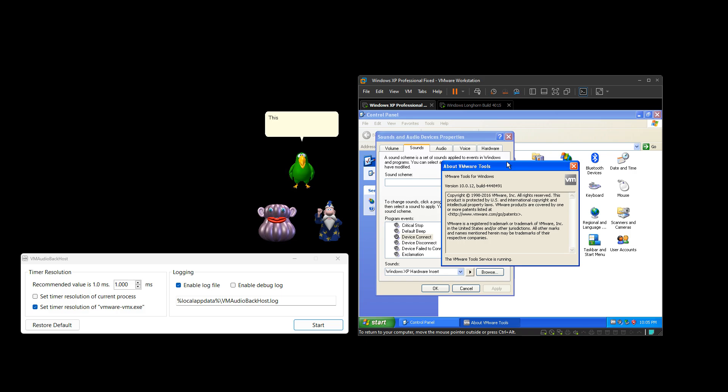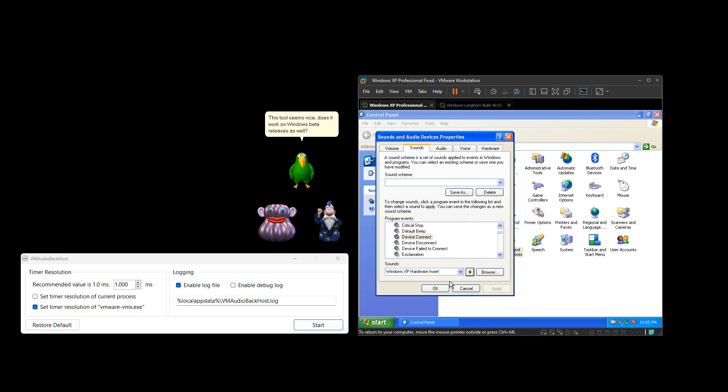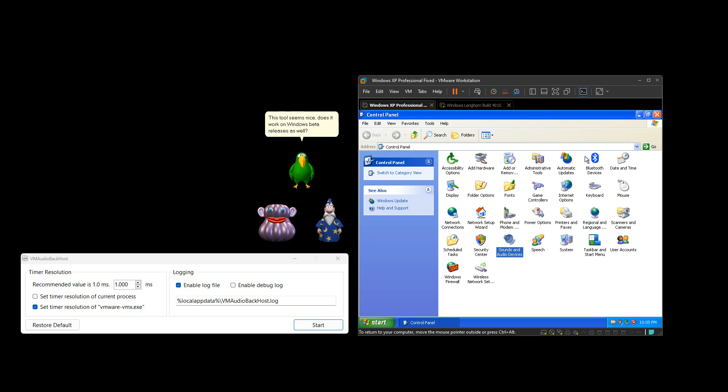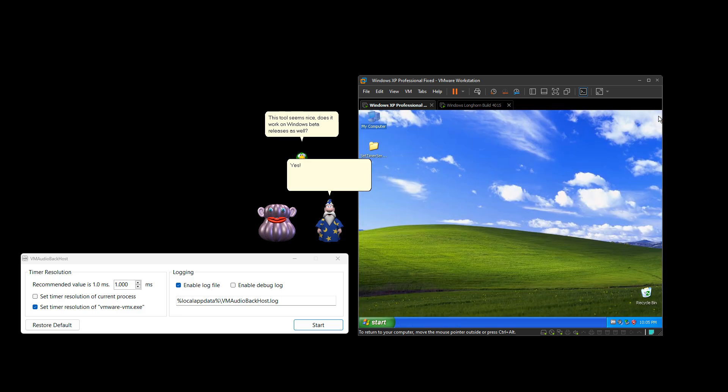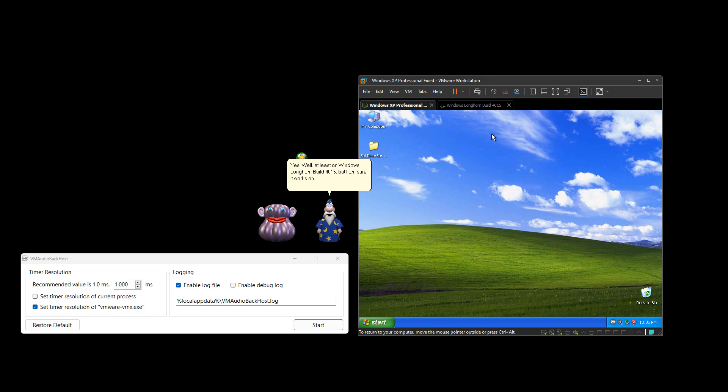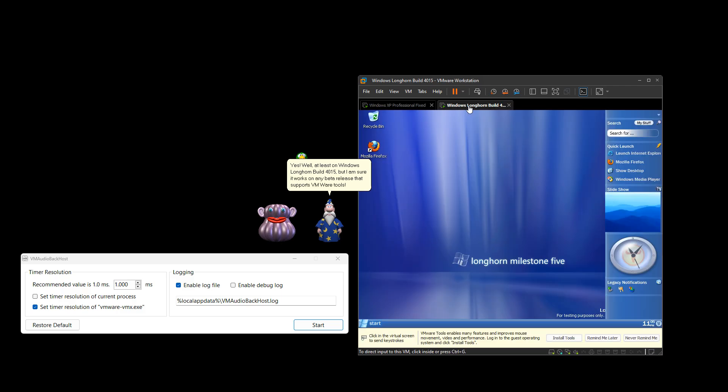This tool seems nice. Does it work on Windows beta releases as well? Yes. Well, at least on Windows Longhorn Build 4015, but I am sure it works on any beta release that supports VMware tools.